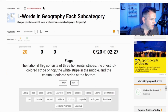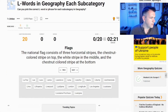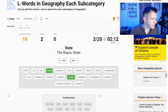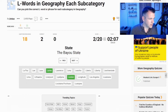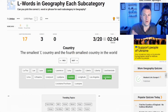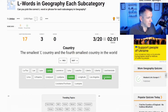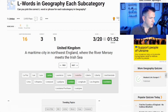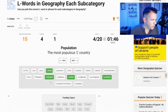The national flag consists of three horizontal stripes - the chestnut colored stripe on top, the white stripe in the middle, and the chestnut colored stripe at the bottom. That's Latvia, right? Yes. The largest city in the UK is of course London. The Bayou State - that's Louisiana. The smallest L-country and the fourth smallest country in the world - we've got Laos, Lesotho, Liberia. Is it Lesotho? No. Maritime city in the northwest of England where the river Mersey meets - that's Liverpool.